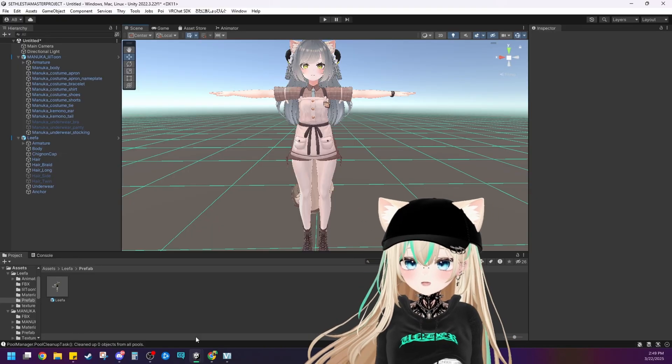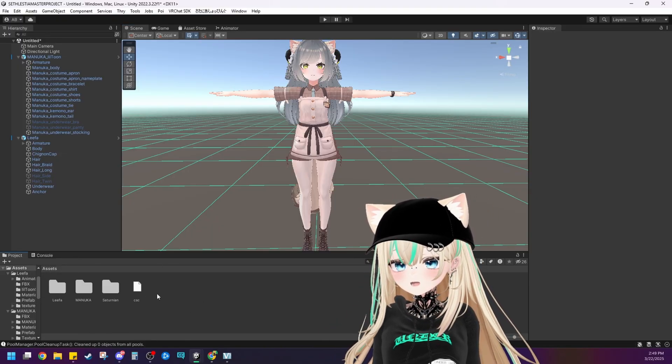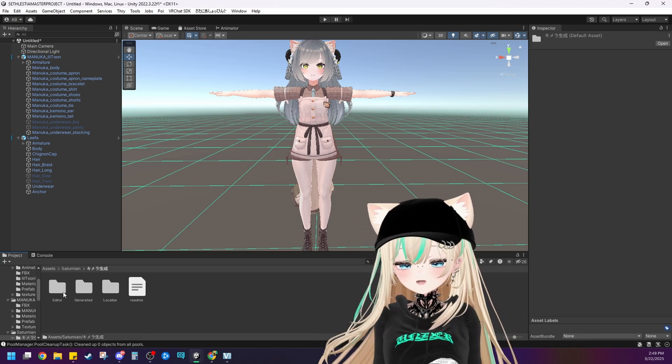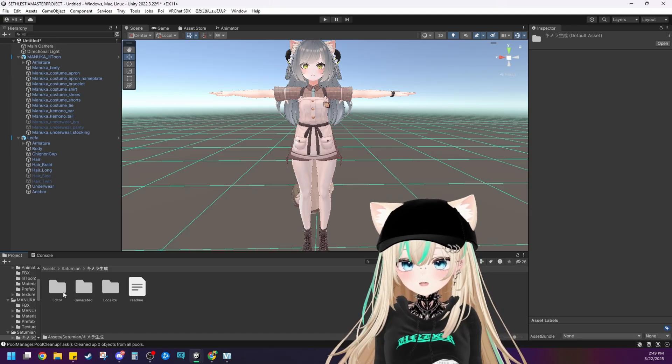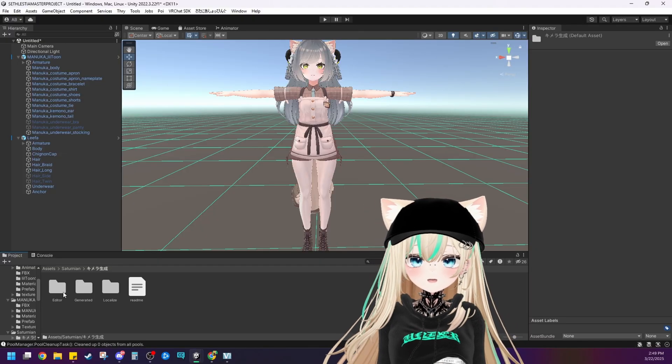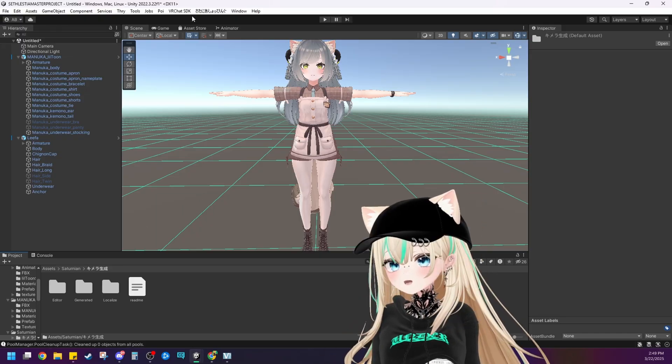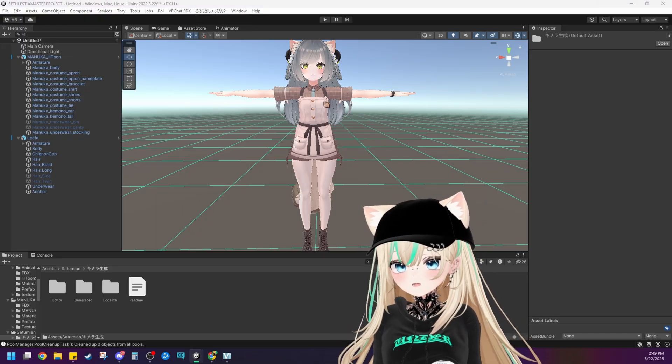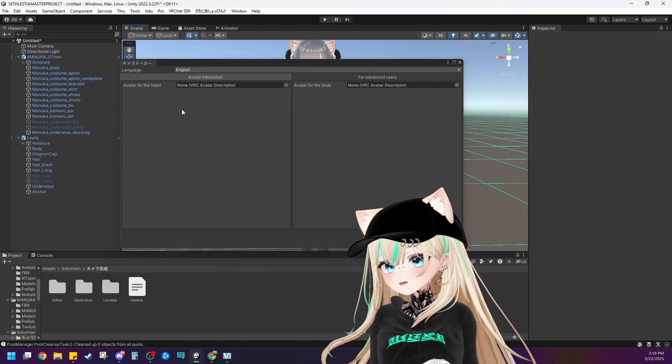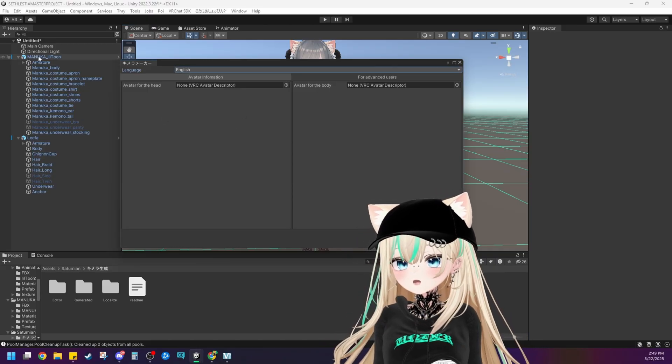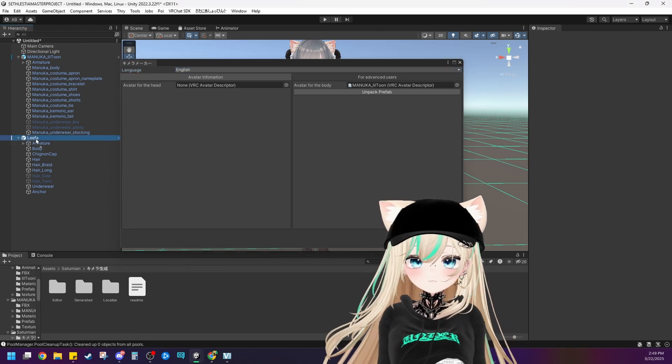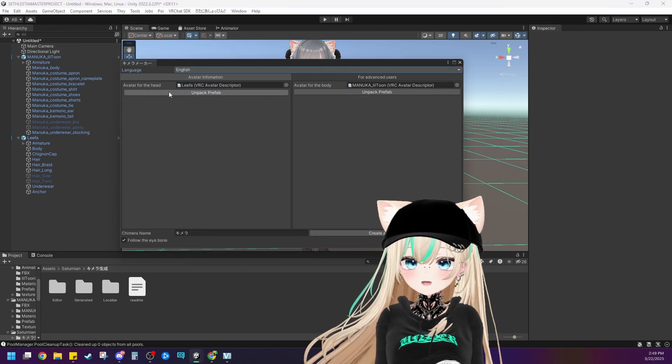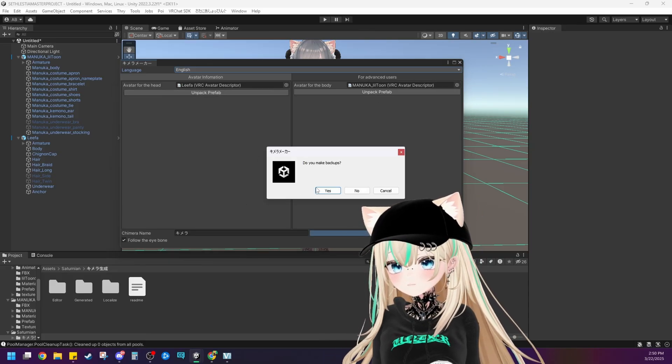So go to wherever you downloaded the Chimera maker and drag it into your project. I already have it into my project so the instructions do come in three languages: Japanese, English, and Korean which is super helpful. But if you ever need to feel free to use Google translate to translate the instructions if you're having trouble or getting stuck. It's going to be in this menu right here. Click on this chimera maker and then the avatar for the head and the avatar for the body. As you can see it switches to English here. All you need to do is drag this into the avatar for the body and drag this in to the avatar for the head. We want Leafa's head and Manuka's body and then create a chimera.